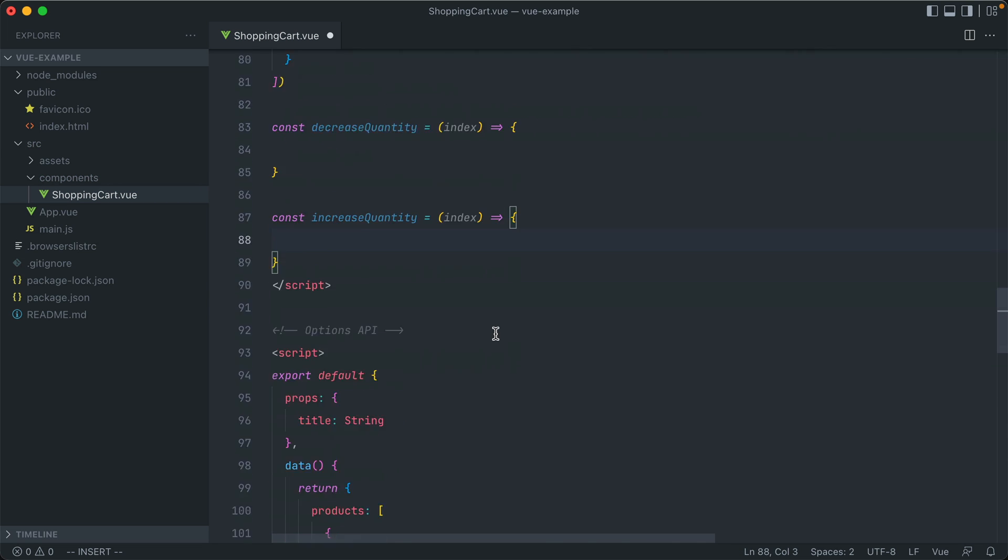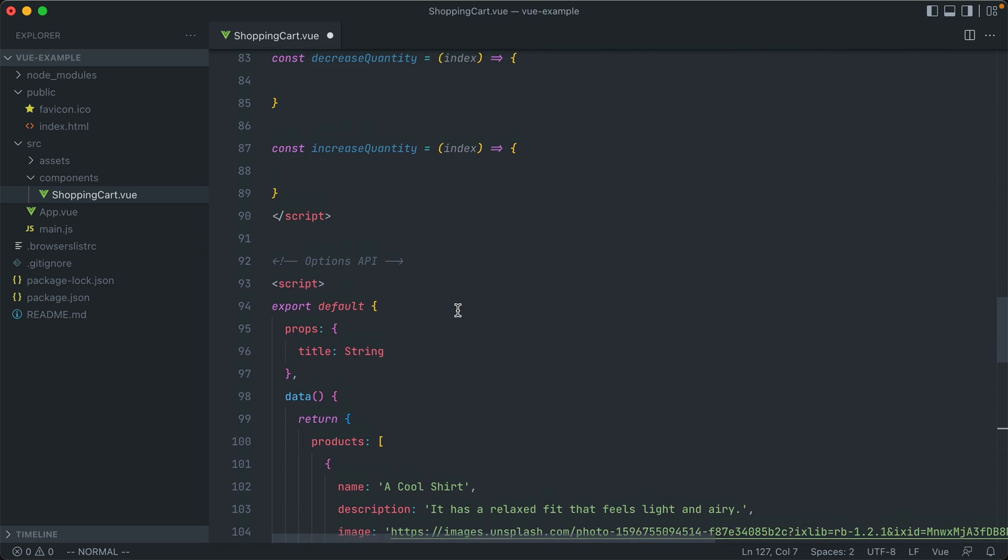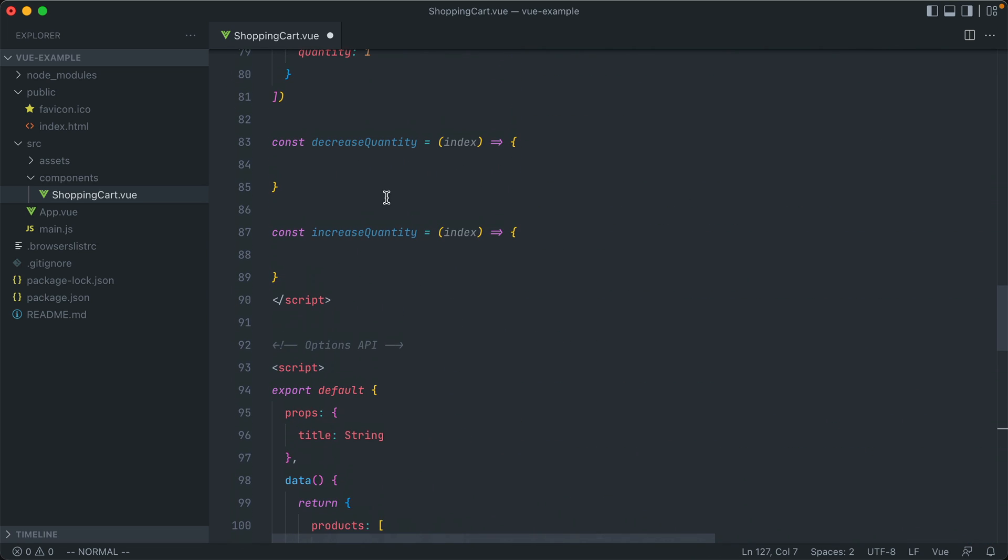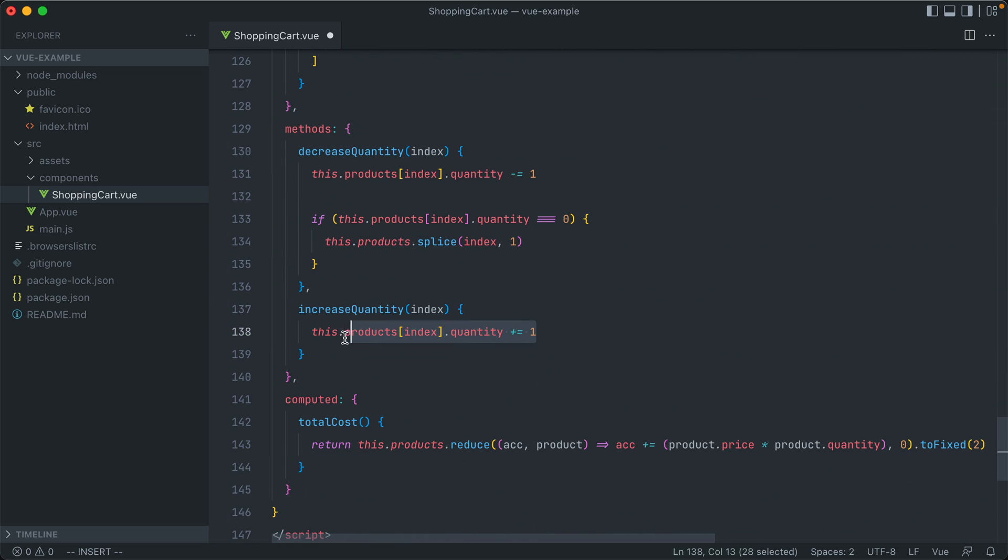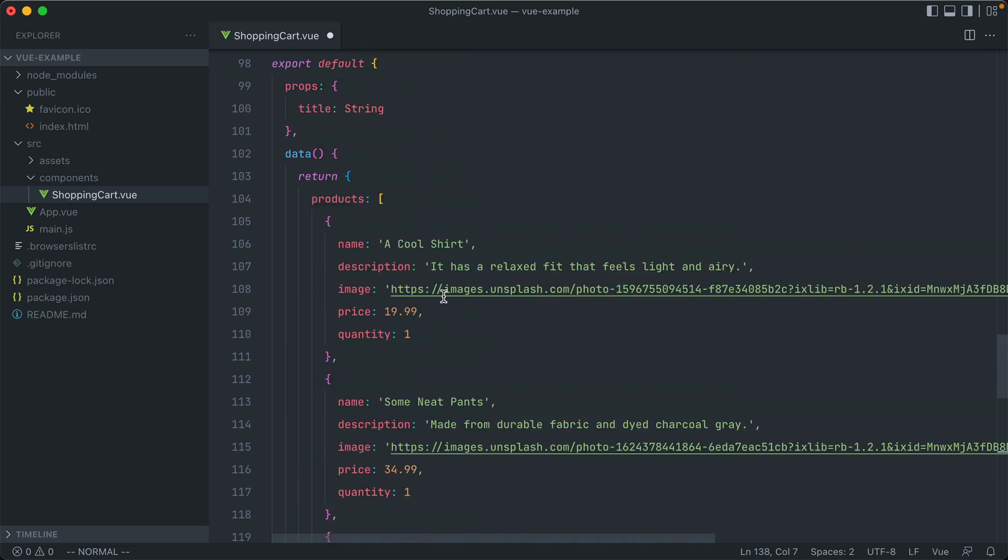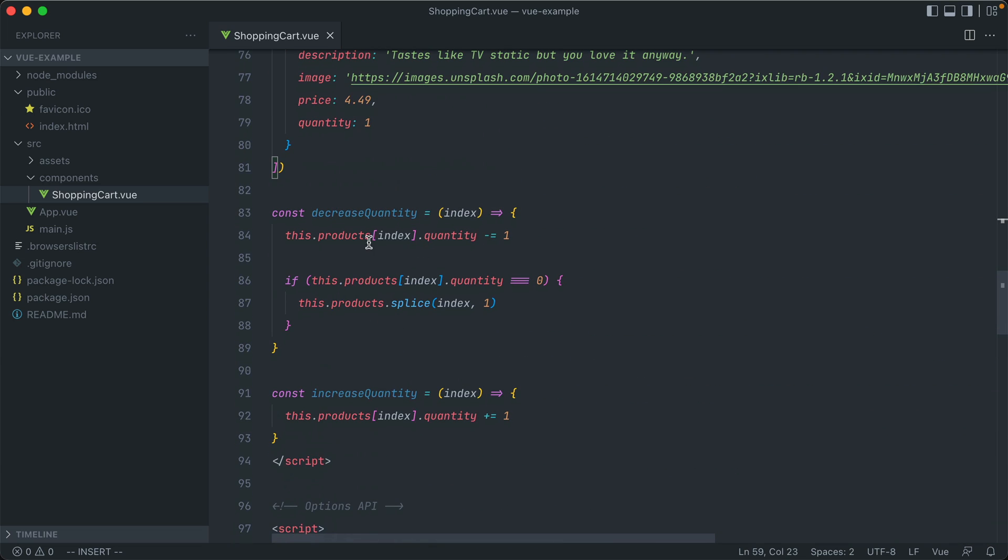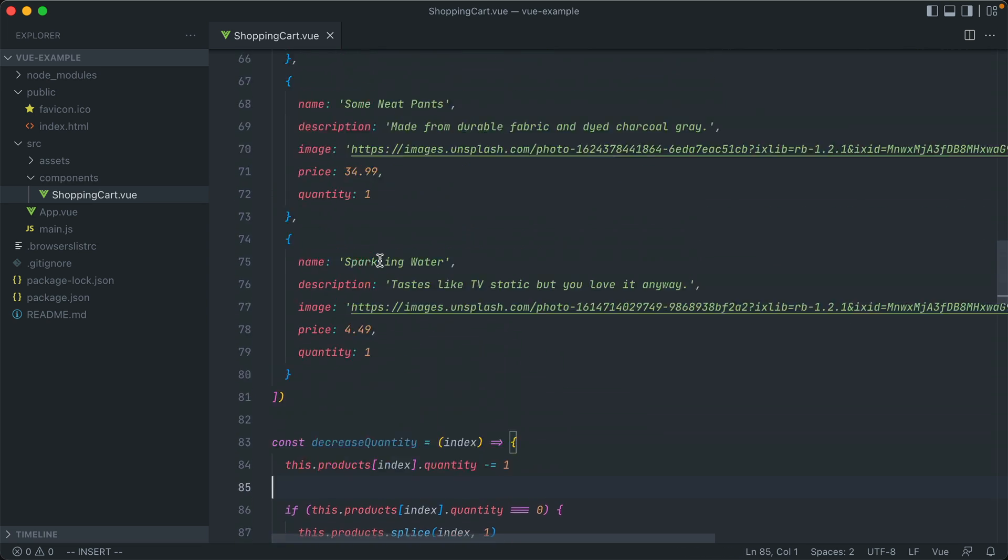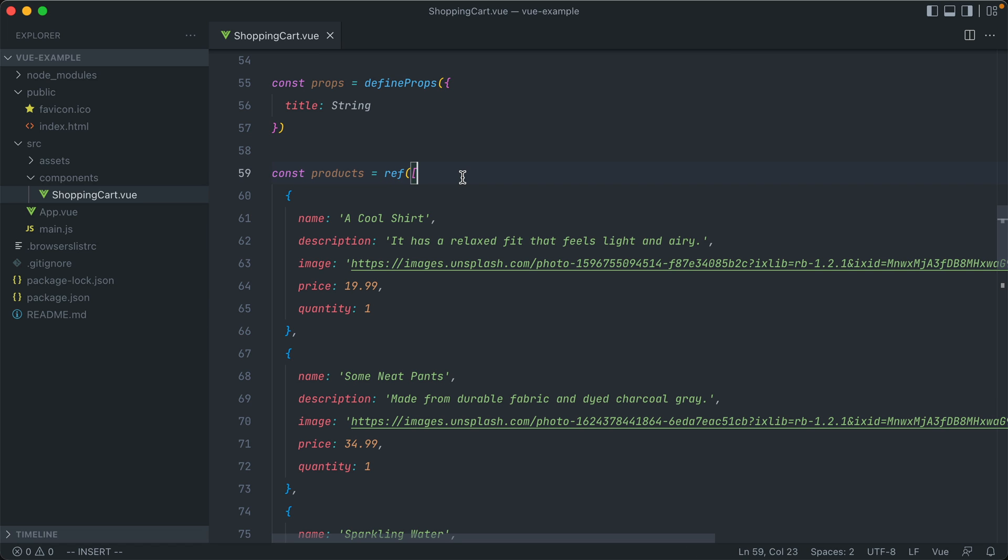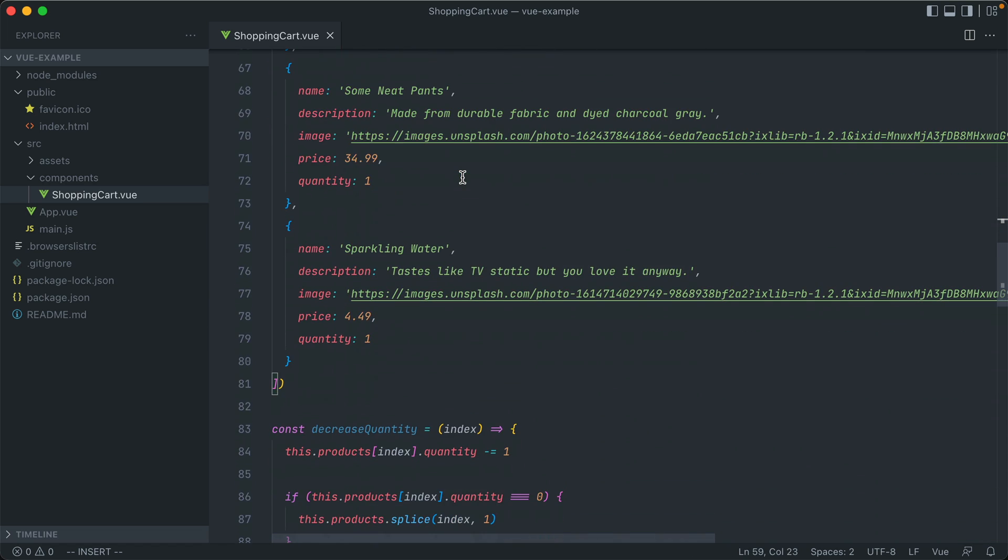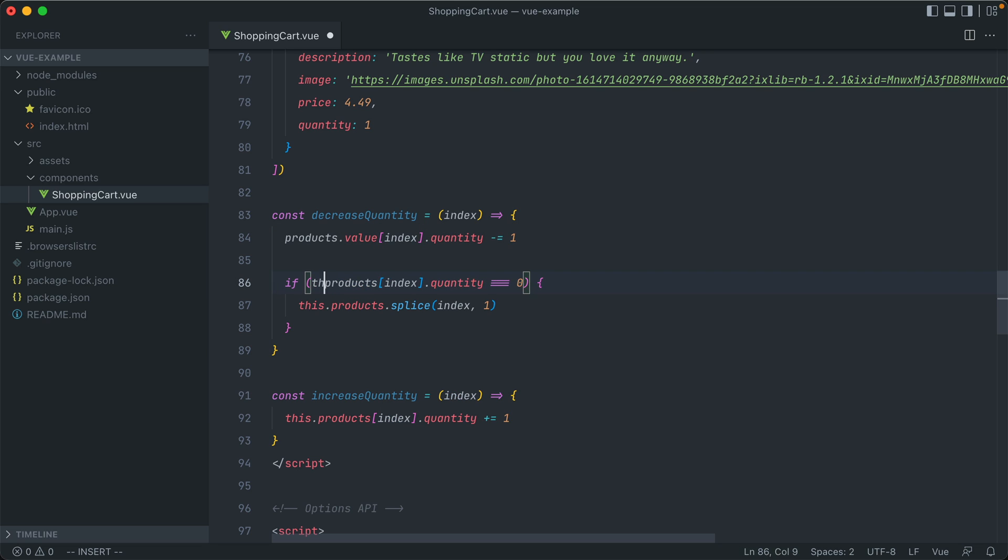And we also have one for IncreaseQuantity. And we can just copy the functionality that we had below. So for Decrease, we call ProductsIndex. But if the quantity drops to zero, again, we splice it out of the Products array. And then IncreaseQuantity is just upping the specific Products quantity by one. One thing to keep in mind, though, is we're calling this Products. But we have the Products array as a constant at the same scope as these two methods. And again, we're using ref here, so we actually have to access it through the value middleman attribute. So instead of this Products, it becomes products.value, and then the index. And that's true for all of these down here as well.